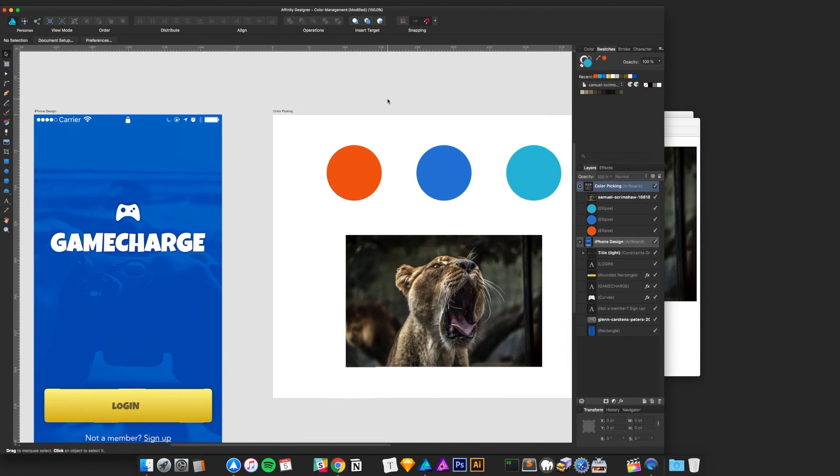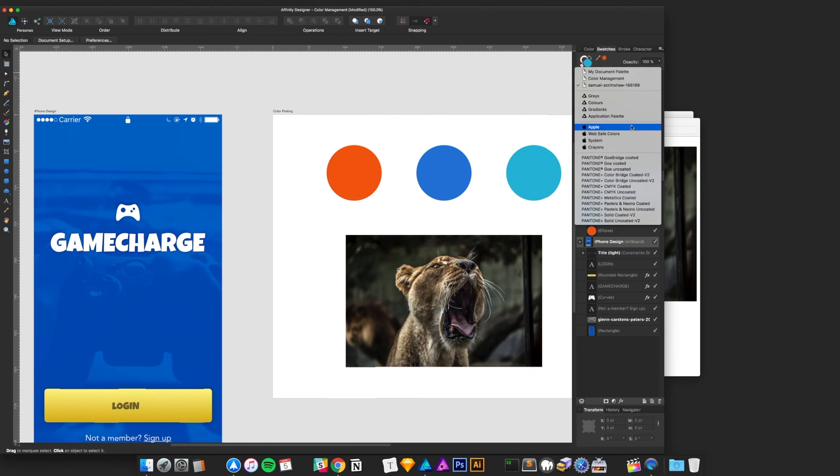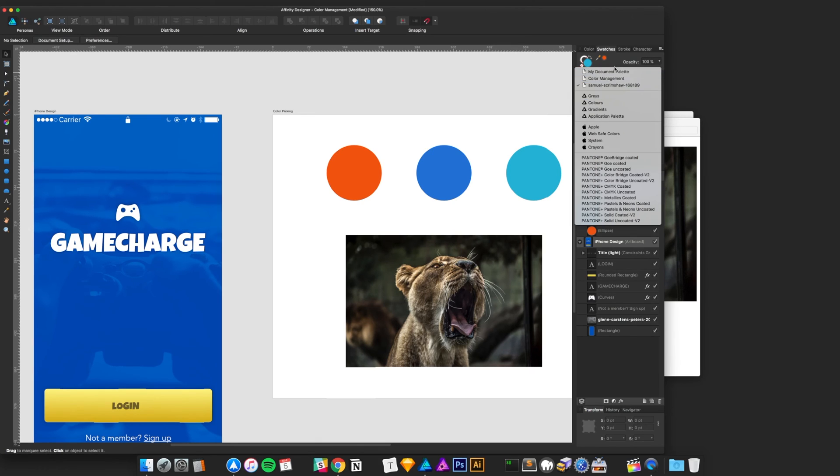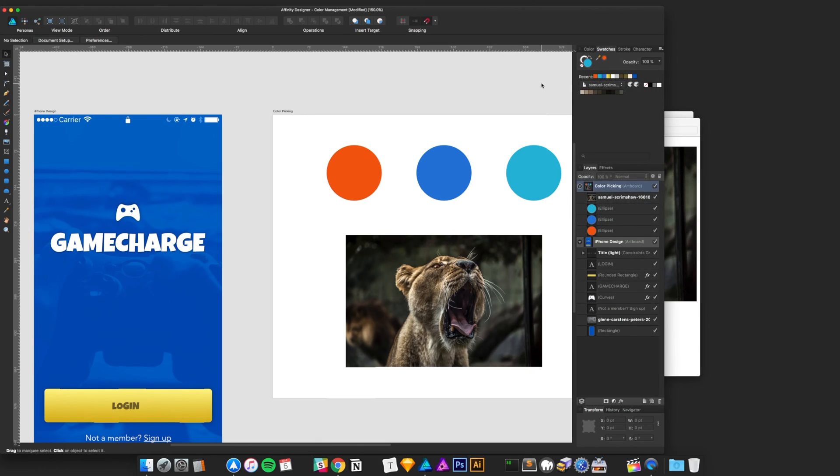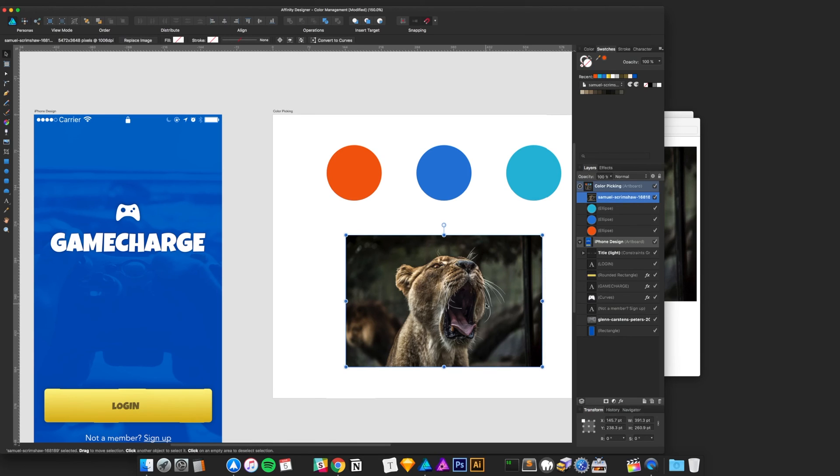So, but going back, I was talking about Sketch. Yeah, you can create document-level colors. You can create global colors, but then actually exporting them, sharing them, creating system ones, changing their name, organizing them, you can't do. Or, from an image, granted.